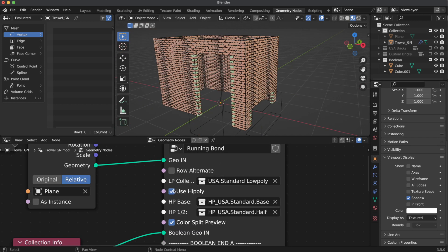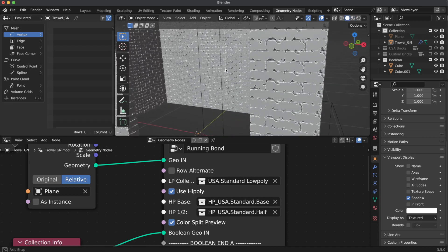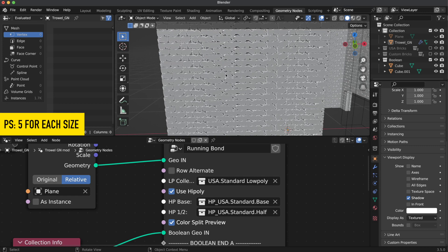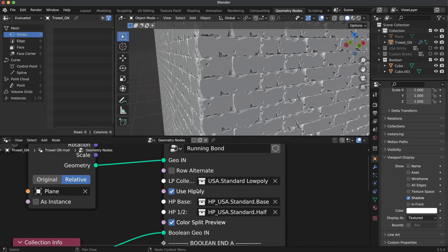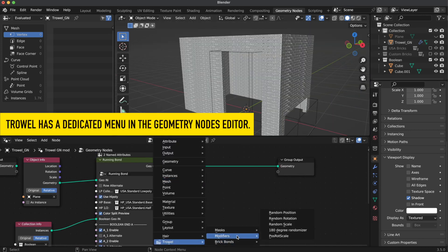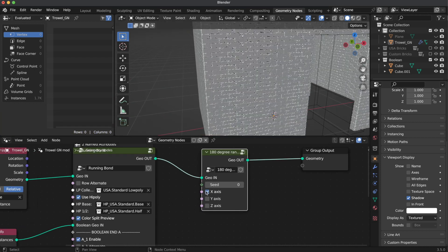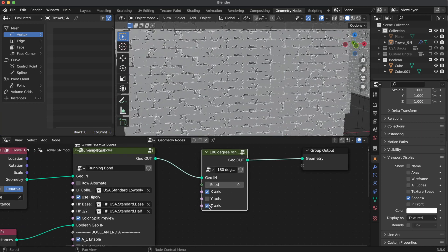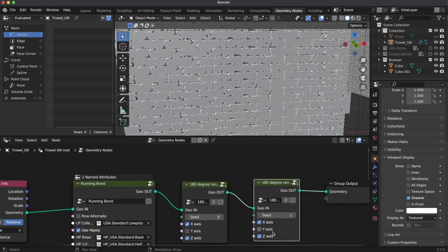Let's turn on the Use High Poly checkbox and see the result. Because we use only five different objects for our high-poly collection, we can easily spot repetitions. Let's fix this with one of Trowel's modifiers — it simply rotates some of the instances by 180 degrees on the selected axis, and you can combine several modifiers to achieve even more randomness.